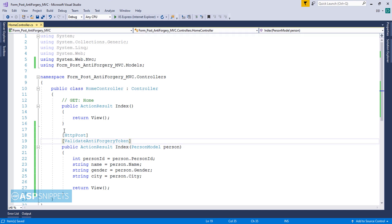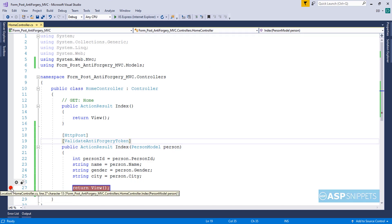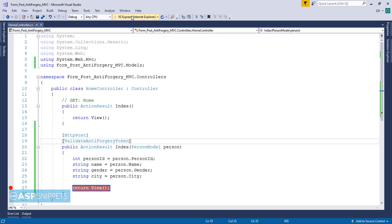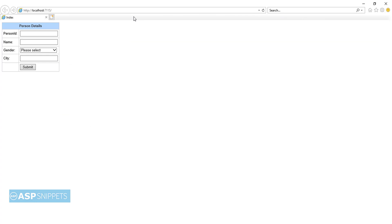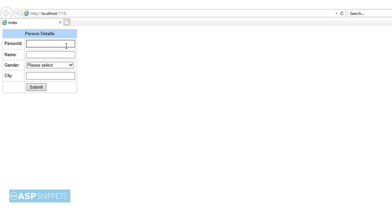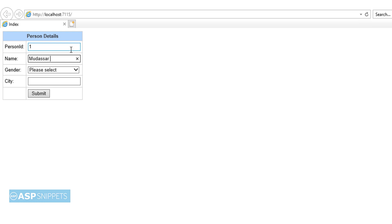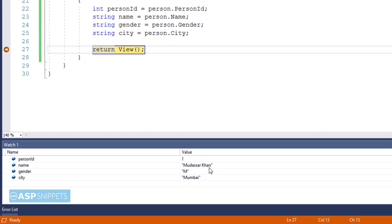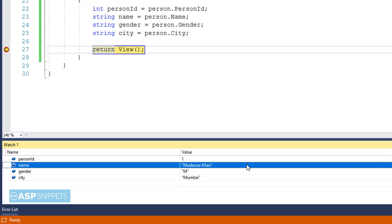I am adding a breakpoint to show you the values, and now let's run the code. The form is displaying — I am adding the PersonID, Name, selecting the Gender, then City, and finally clicking the submit button. As you can see, the form values have been submitted and received through the model class object. In the Quick Watch window you can clearly see the values we entered in the form.